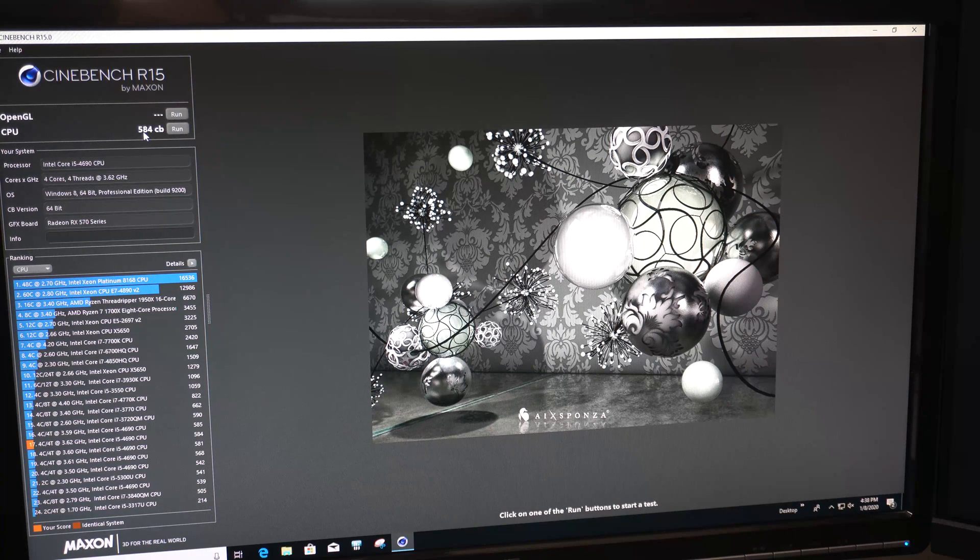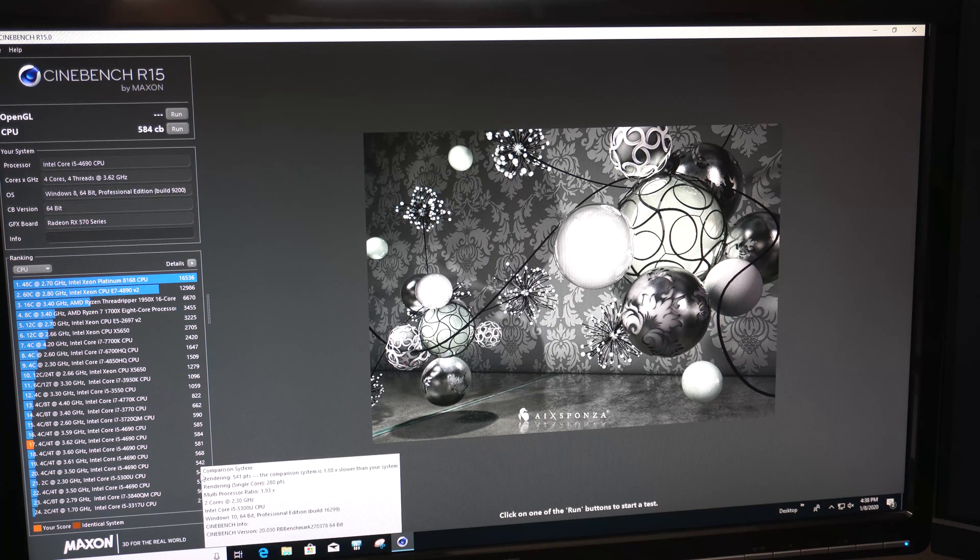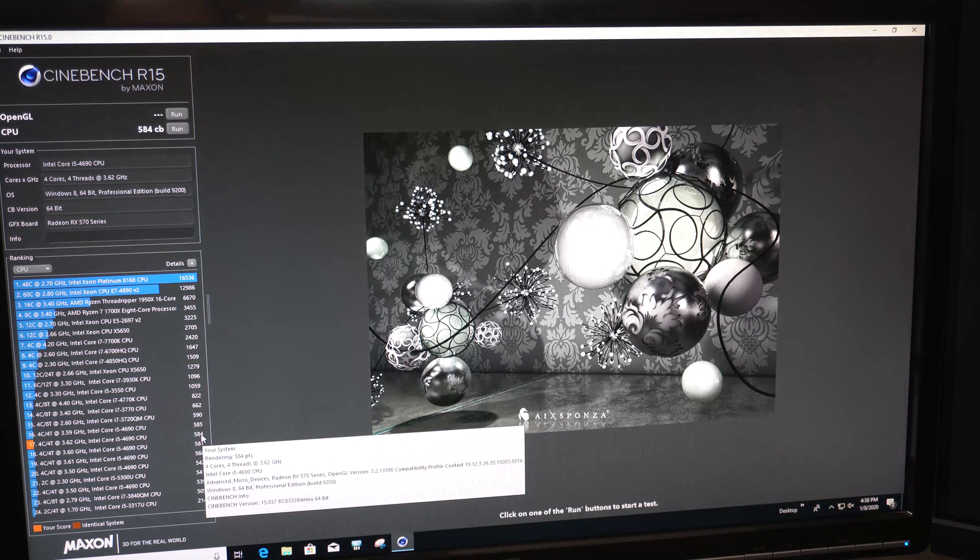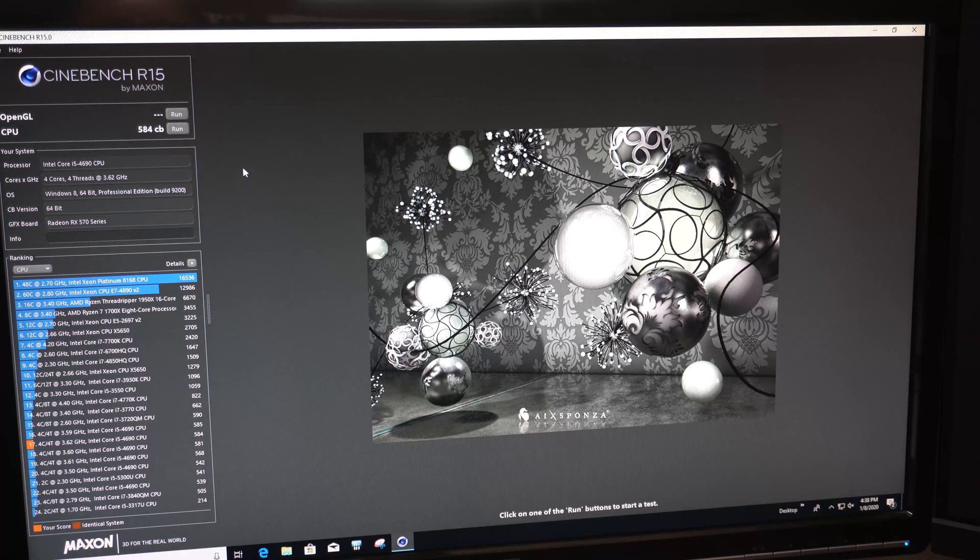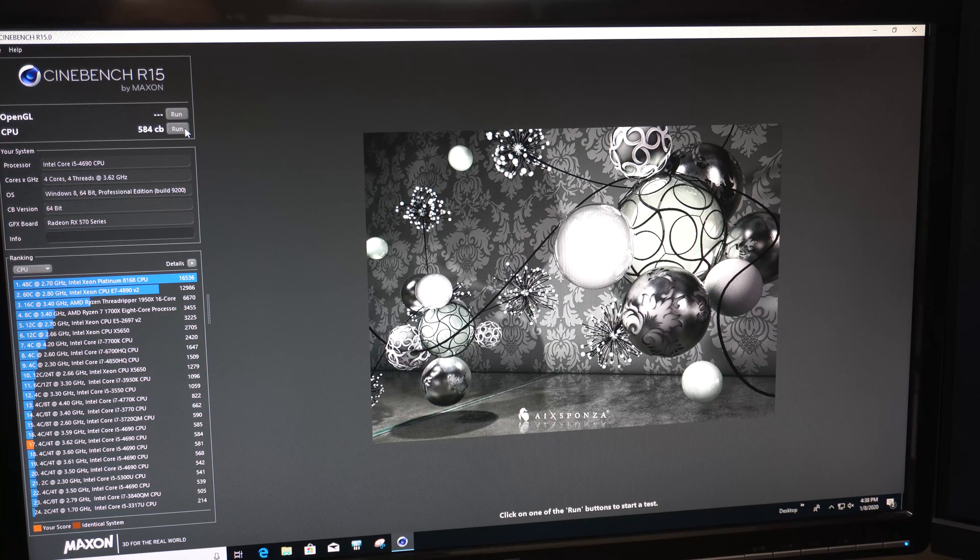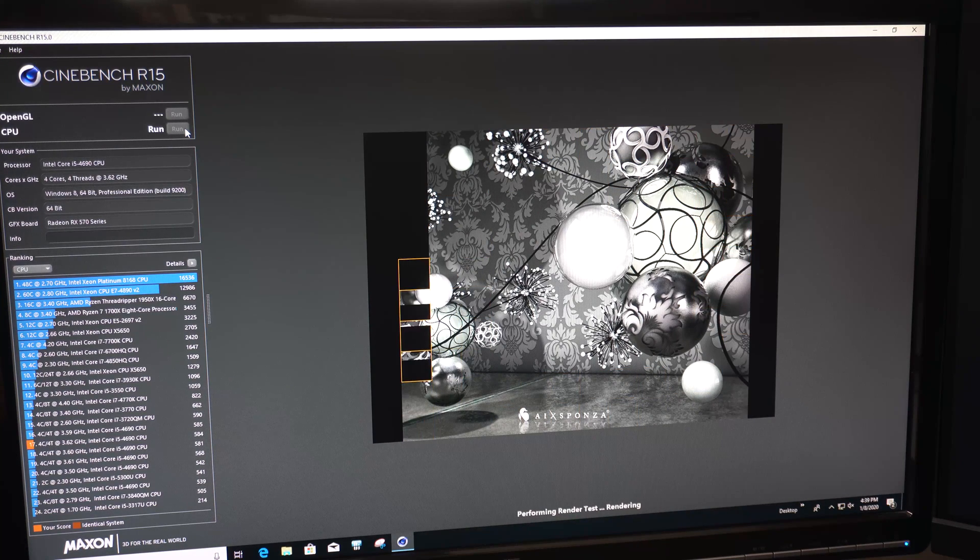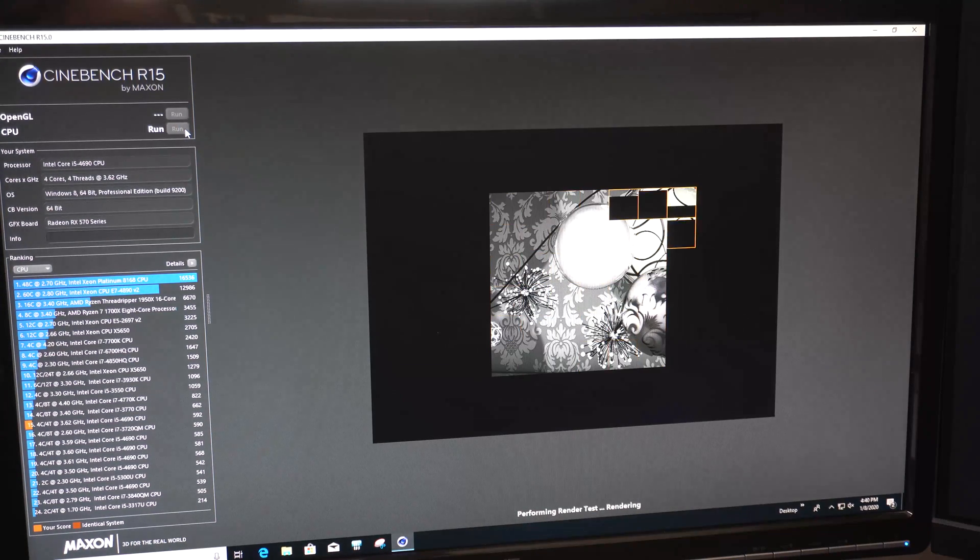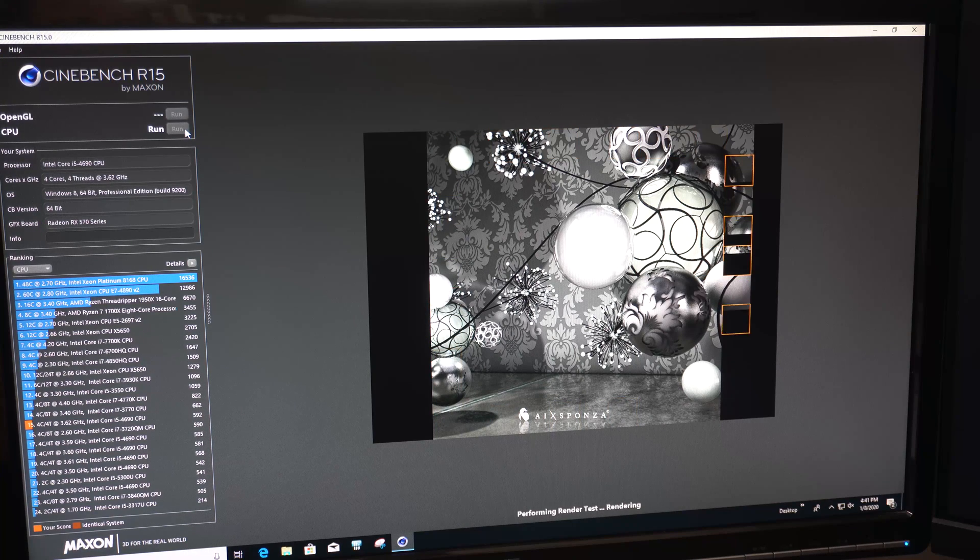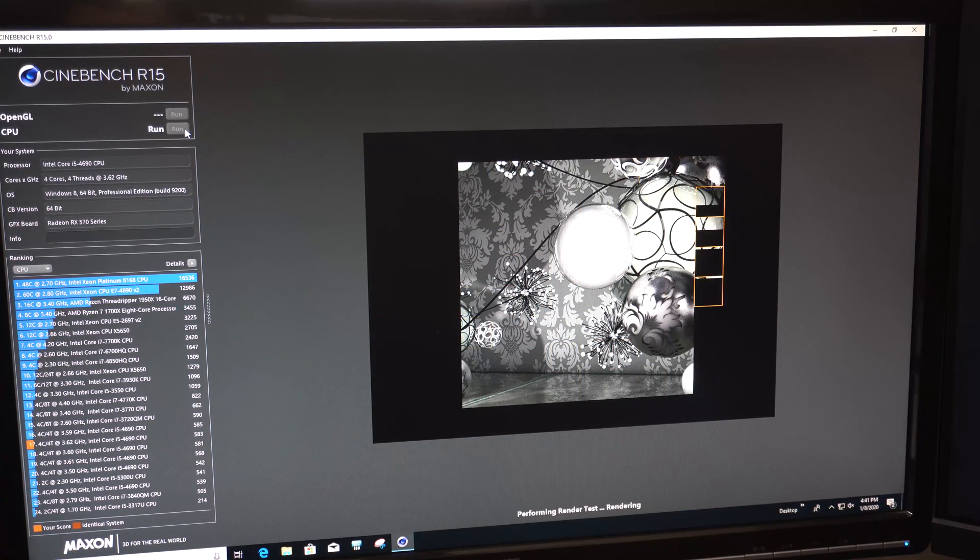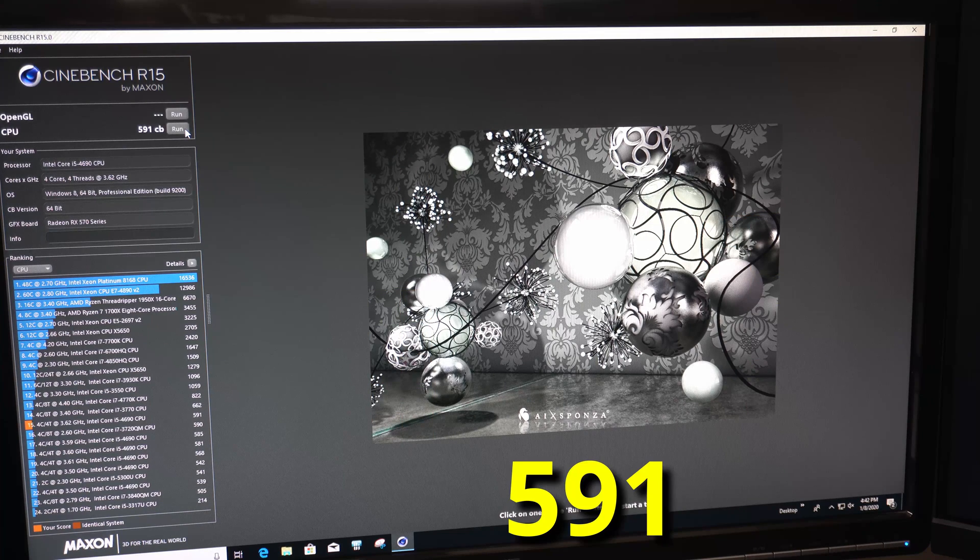First run looking pretty good. So, 584. And our previous run at stock clock speeds was a 541. So, we increased the score pretty good. Not a massive leap by any measure. But for this processor, that's some free extra performance that we didn't have. So, I'm going to run it a few more times just to ensure it can get through Cinebench a few times. And then we'll go over to another quick benchmark and see how we improved in Firestrike.